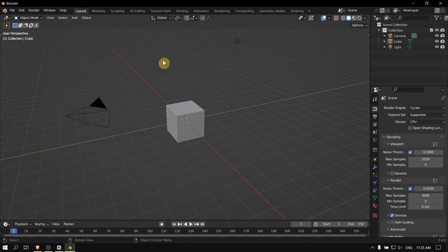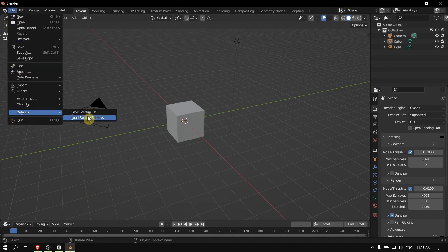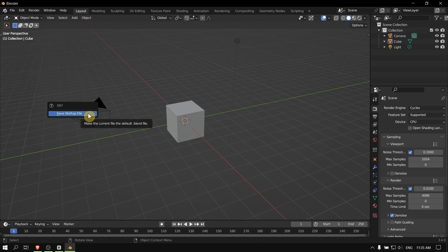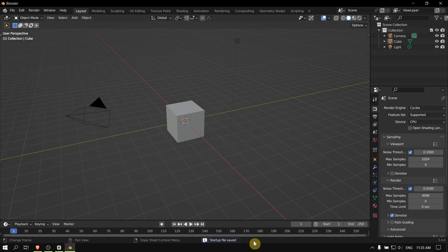Now if you want to save so Blender will start this way, just go to File, then Default, and click Save Startup File. Now when you start Blender, you'll start this way. Thank you for watching, and I hope this short tutorial saved you time.